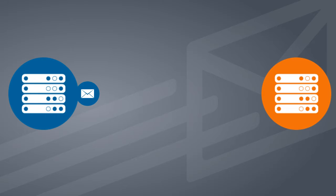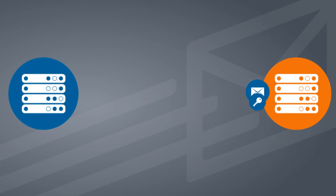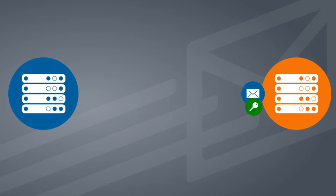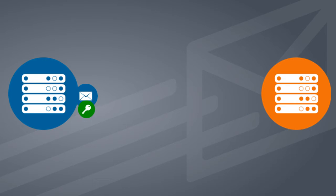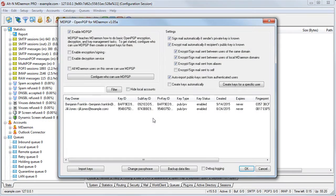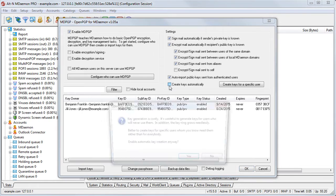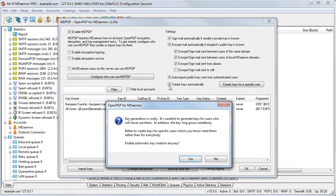Email from local users will be encrypted if the recipient's public key is known and certain other qualifiers are true. Encrypted messages to local users will be decrypted using the local user's private key. These private and public keys can be created manually by the administrator or automatically. If you want public and private key pairs to be created automatically, then simply check this box on the MDPGP configuration screen. Automatic key creation is not recommended as it can be resource intensive.